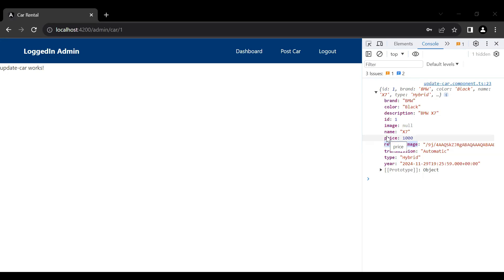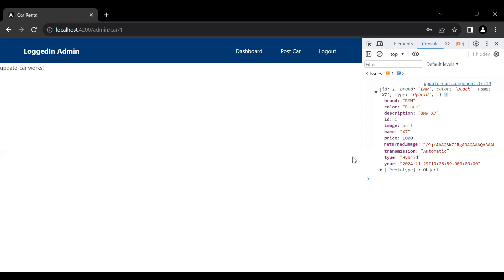Hello viewers, hope you're doing well. Today in this video we will implement the functionality to show the car in the reactive form. You can see the details that we got from the backend, so here I'm going to create a reactive form where we will show all these details.